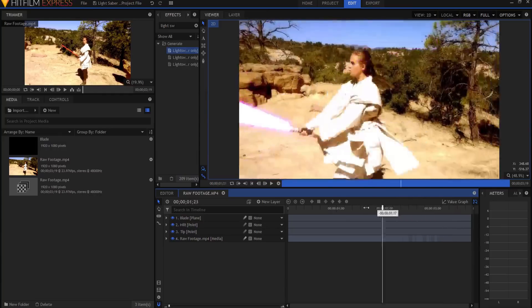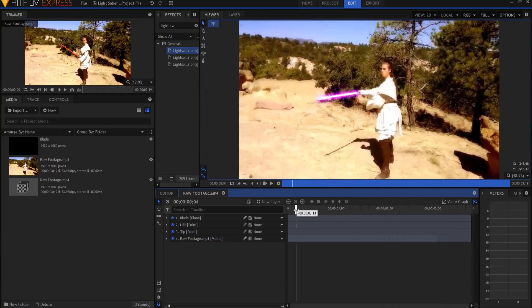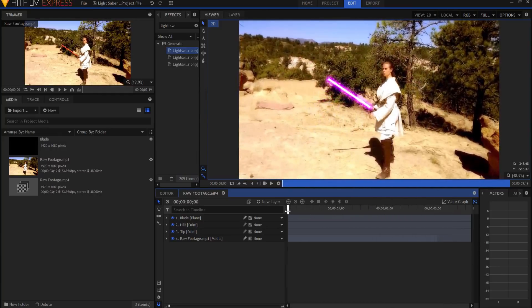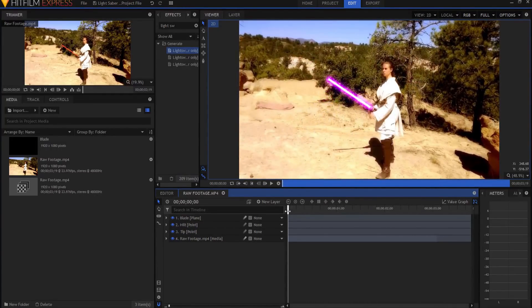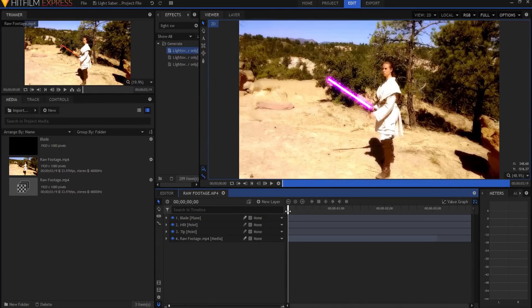So what we have here is a clip from my short lightsaber fight film called The Clash. I will leave a link in the description below to that if you want to go take a look at that.